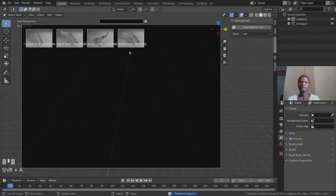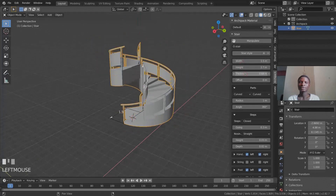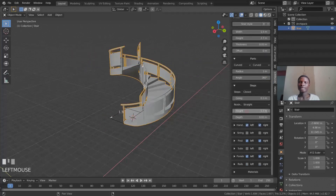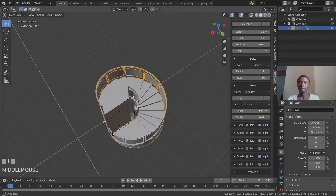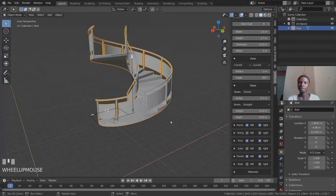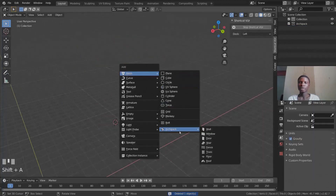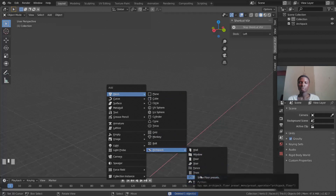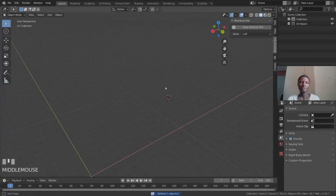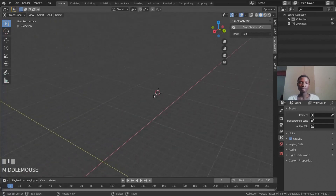There are also stairs available — including a spiral staircase — with options to tweak height, thickness, offset, and depth. You can also add fences and floors from the ArchiPack menu. Remember that wherever your 3D cursor is placed is where your new object will appear.